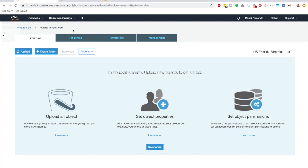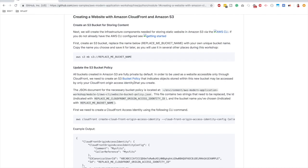As explained in the theoretical lecture, an S3 bucket is private by default. To provide access to objects inside it, we set up access control using two main methods: resource-based policies and user-based policies.